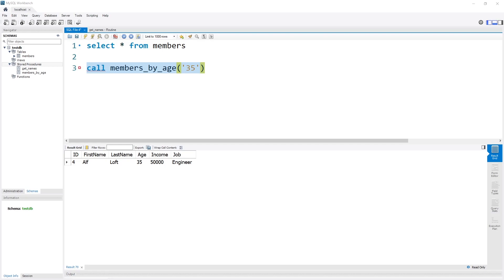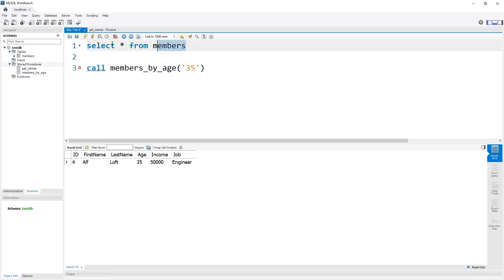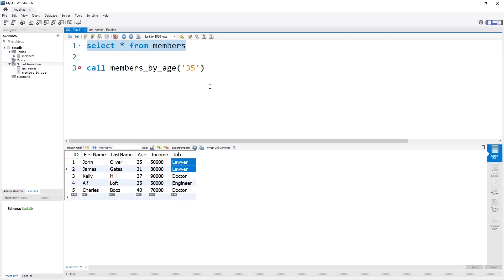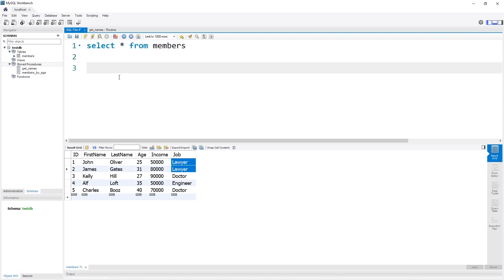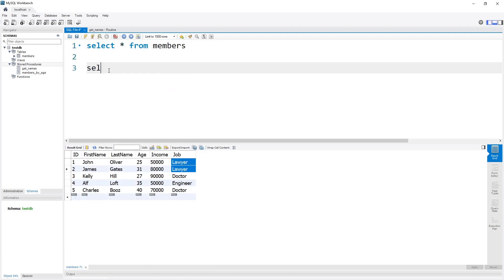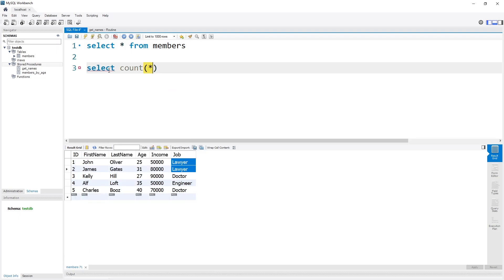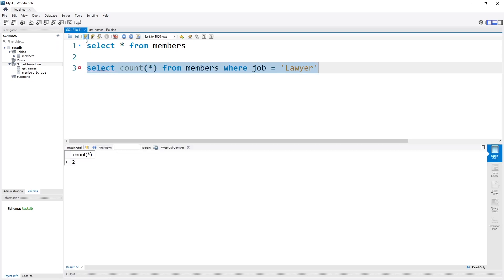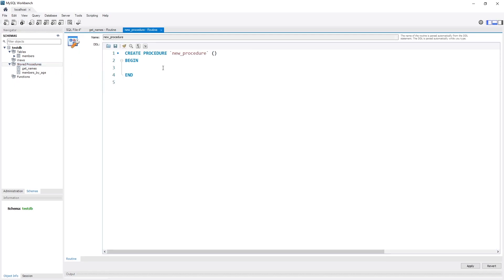How about we create a stored procedure which saves the output to a specific variable — for example, one that gives us the count of the number of lawyers in our members table and stores this value within a variable. We have two lawyers in the table. Let's first create the query: SELECT COUNT(*) FROM members WHERE job = 'lawyer'. As you would expect, the value of two pops up. We copy this query, go to stored procedures, create a stored procedure, and paste it in.